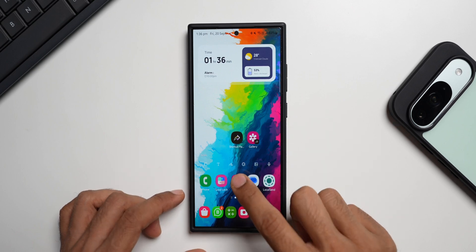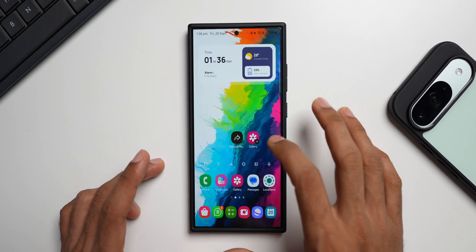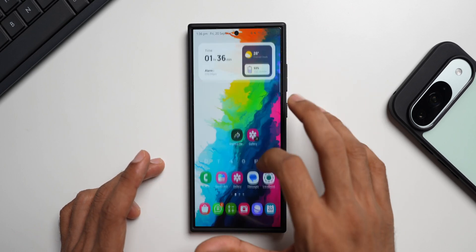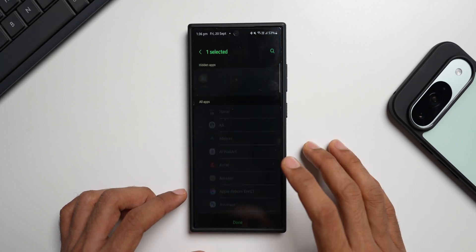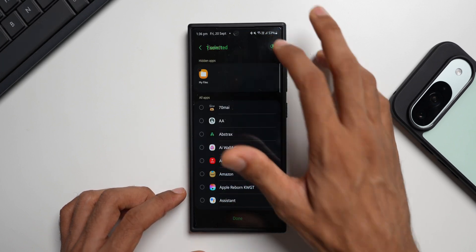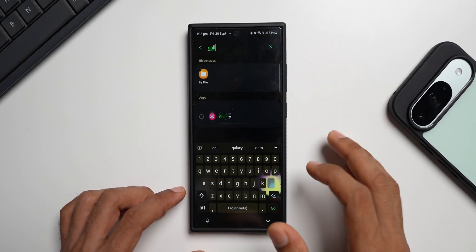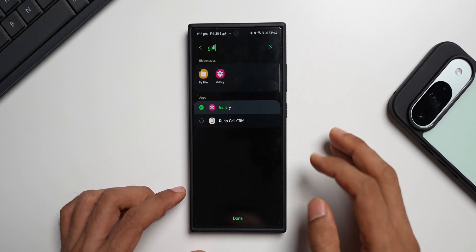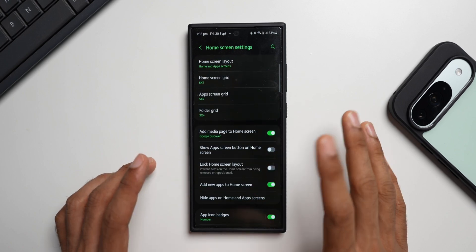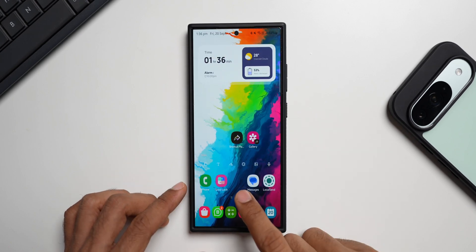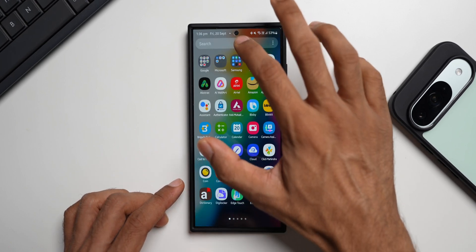The original Gallery app is still accessible, so go to home screen settings, tap Hide Apps, select Gallery, and tap Done. The application disappears from the home screen and is no longer available in the app tray.